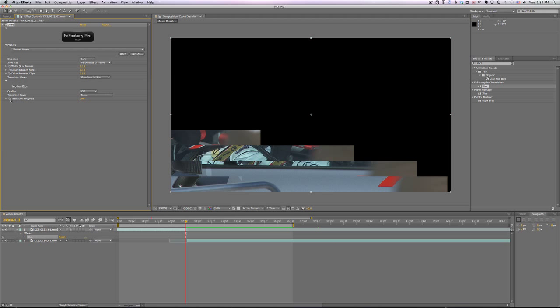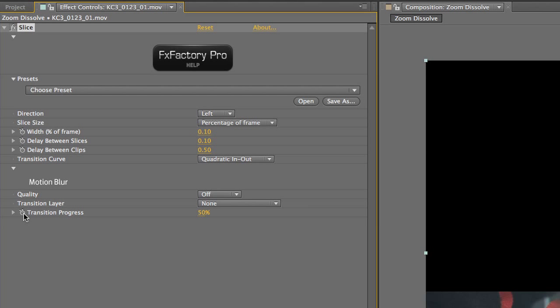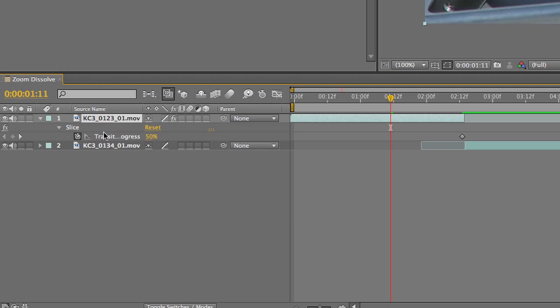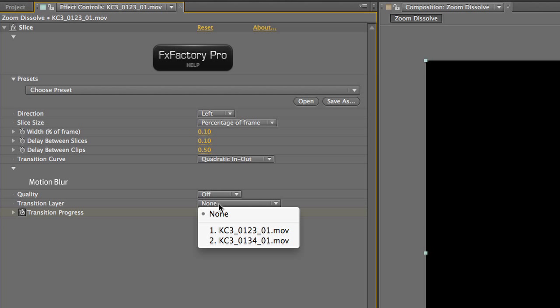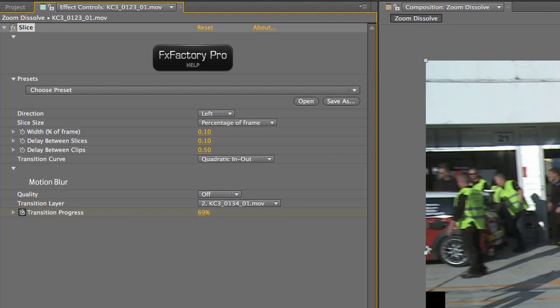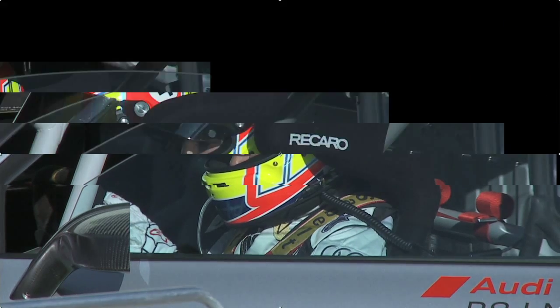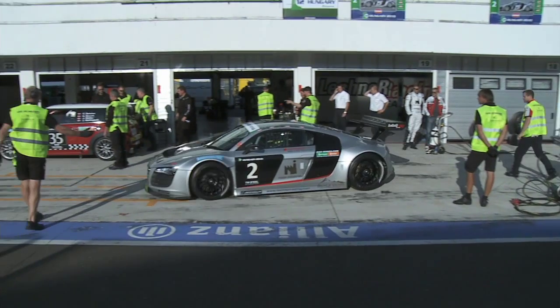In the last second of the clip I'll animate the transition progress parameter from zero to a hundred percent. Then I'll set the transition layer drop-down to my second clip. The transition is now set up.